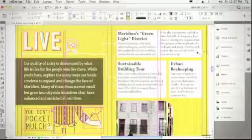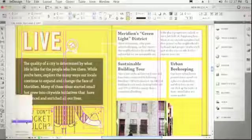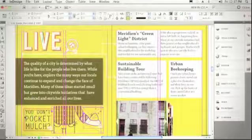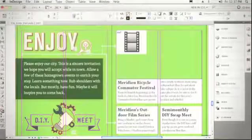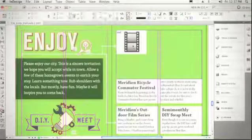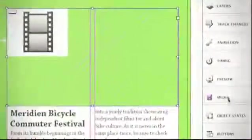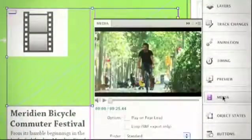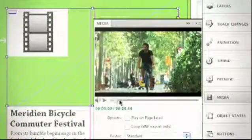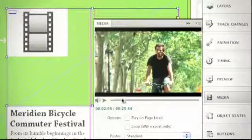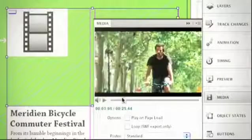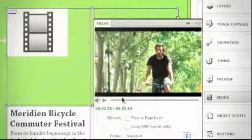Now we'll pop over to a different spread. On this spread, I've actually got embedded Flash video. I can select that video, go to the new media panel, and I can actually scrub through that video. I can even choose it as a poster frame. And that is how interactivity inside of InDesign CS5 rocks.